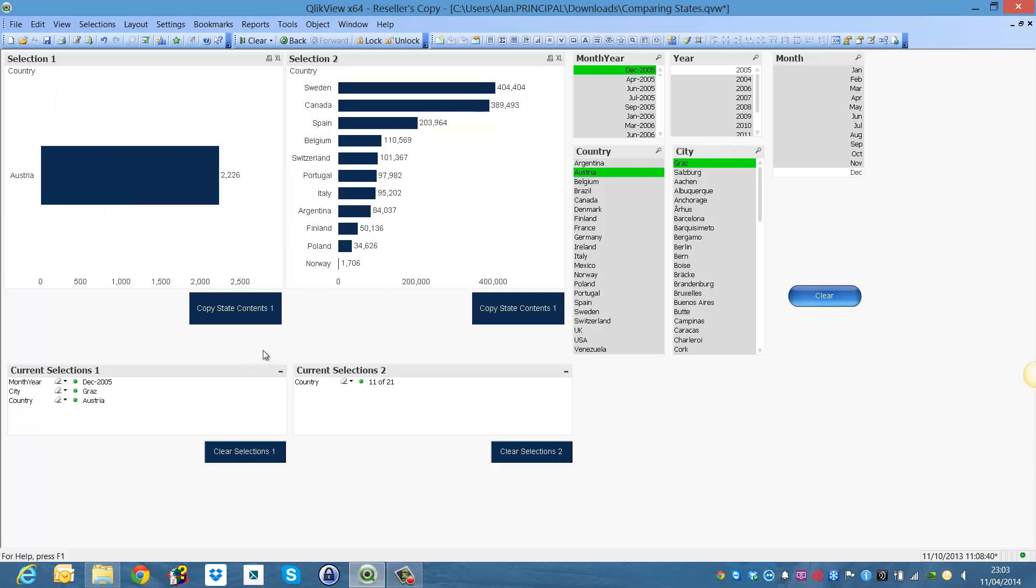So here we have copied that state, as you can see now we have got Austria and then it shows that we have selected December 2005 and the city of Graz.